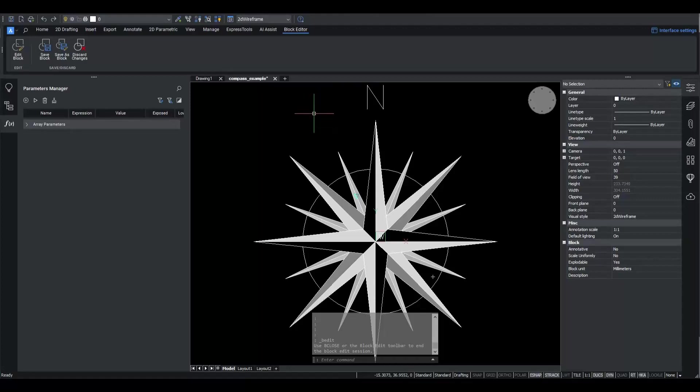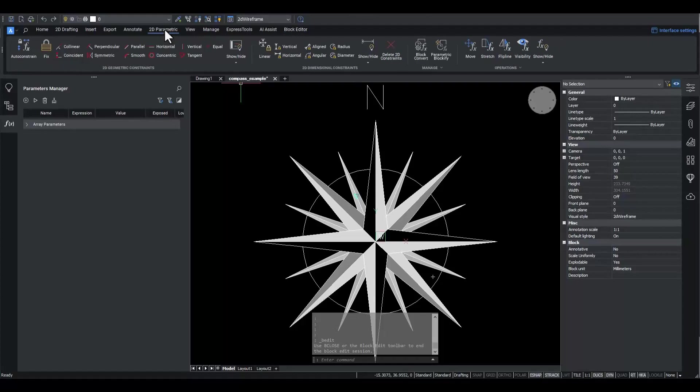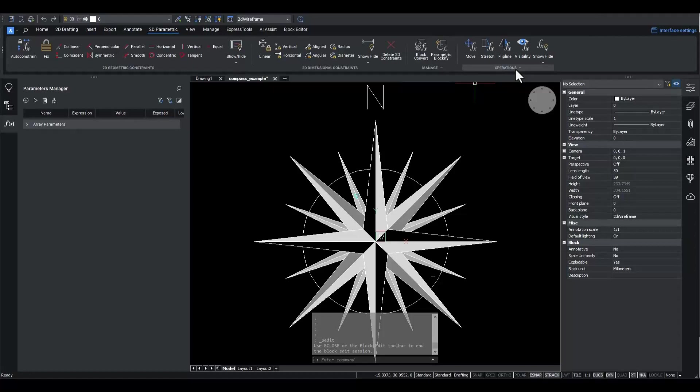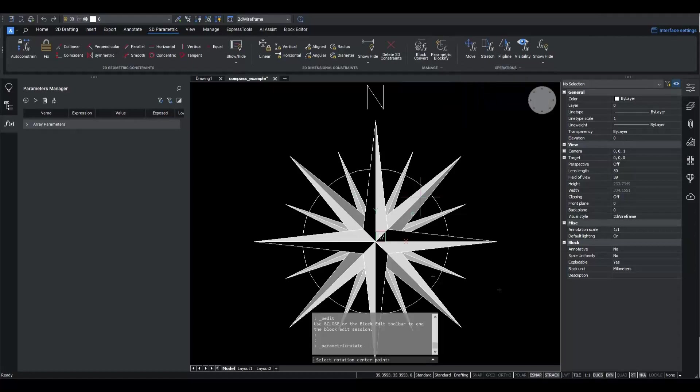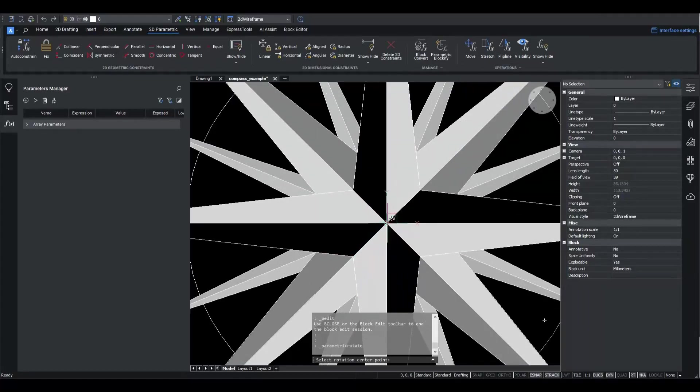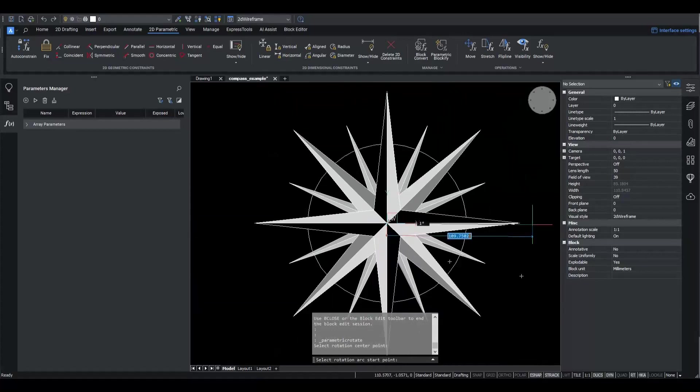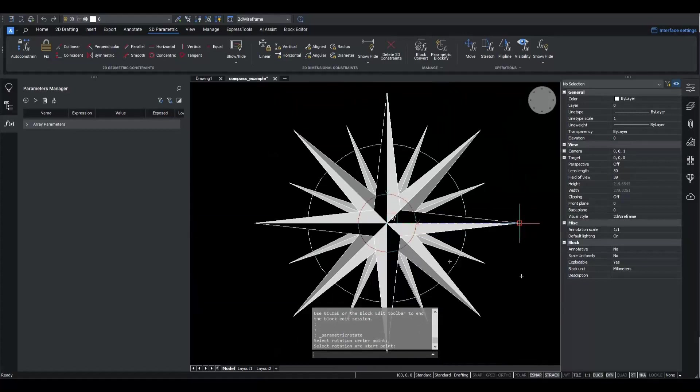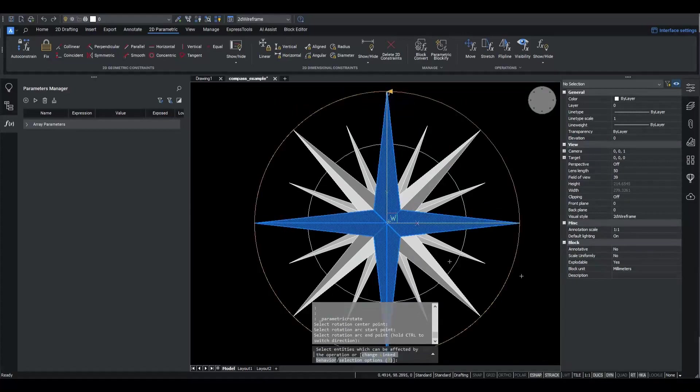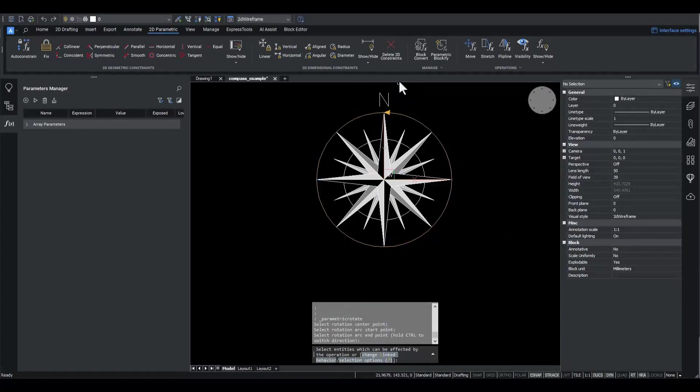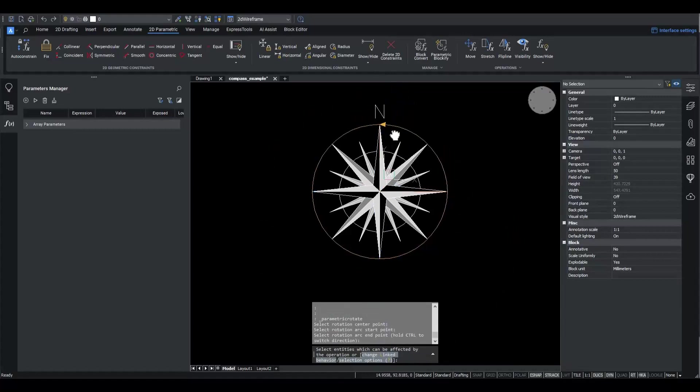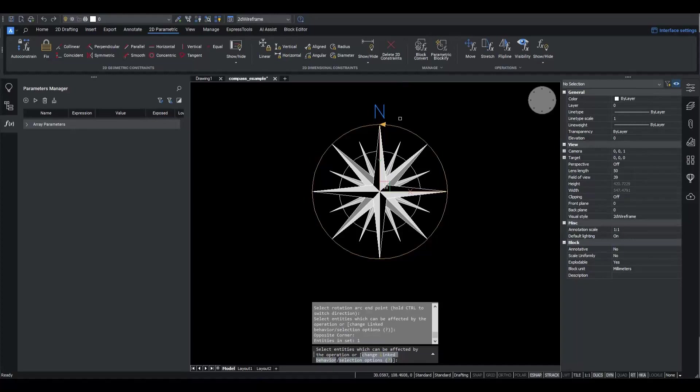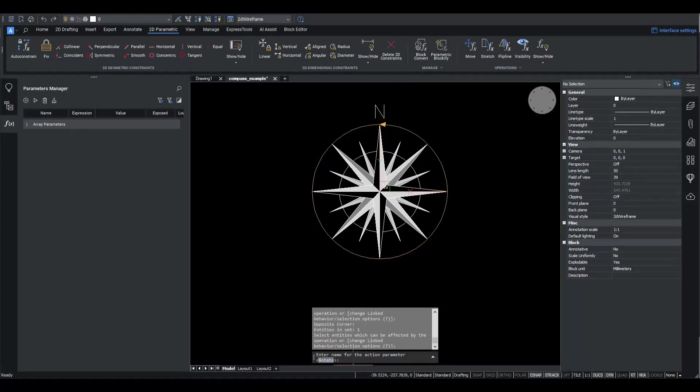To enable custom location of the N symbol, I'll create a parametric rotate operation, a new feature of BricsCAD v24. I go to 2D parametric ribbon panel, operations subpanel, and click the Rotate button. I indicate three points to define the initial rotation arc. I select the N symbol entity to rotate.